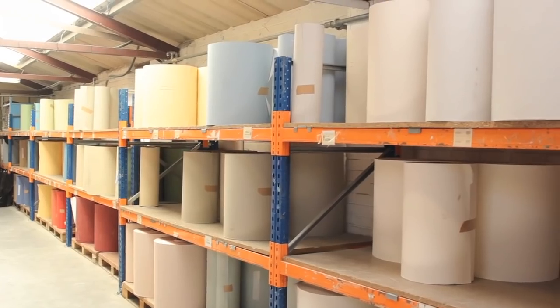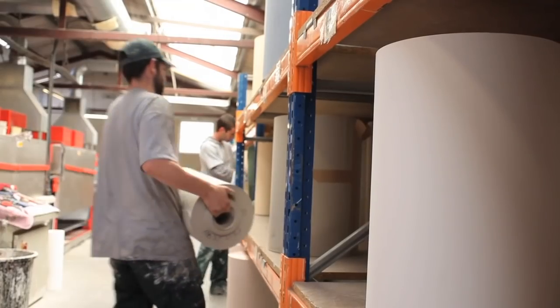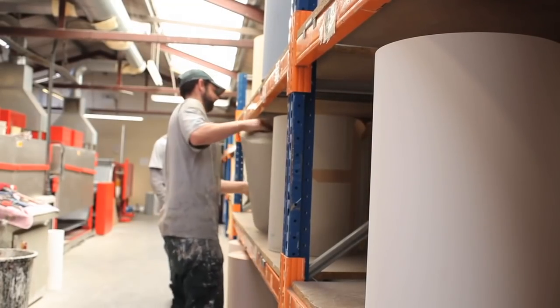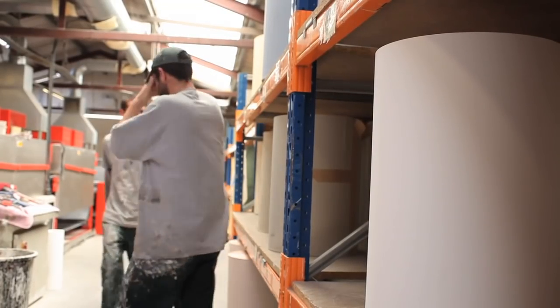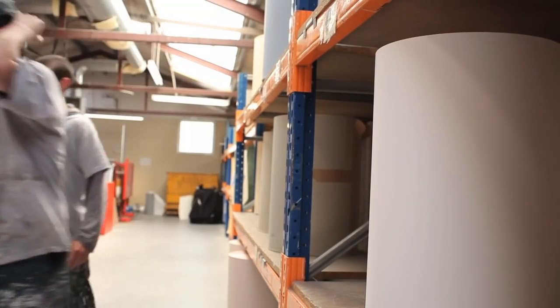Once dried, the papers are stored, ready for their unique design.